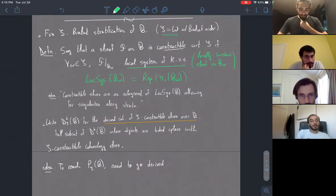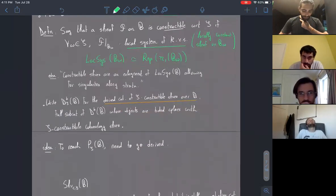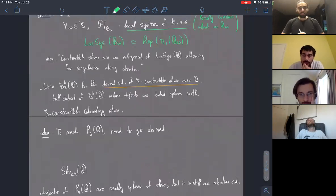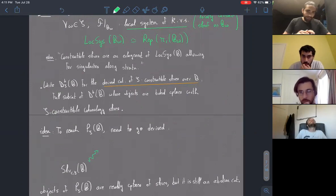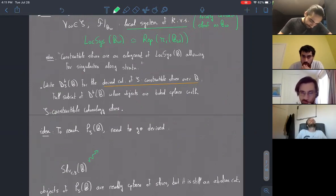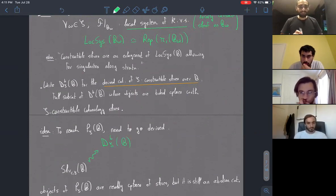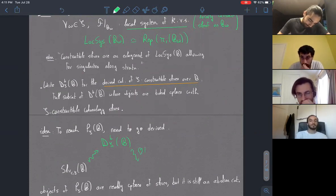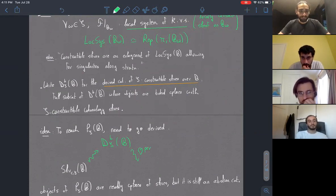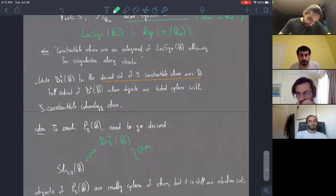For the purposes of today, just looking at constructible sheaves won't be enough. We actually need to move to the derived category of complexes of sheaves whose cohomology sheaves are constructible, always with the fixed Bruhat stratification. So the idea is we start with just constructible sheaves, embed them as complexes concentrated in degree zero inside the category of S-constructible complexes of sheaves, then define a perverse t-structure to move back down to an abelian category — the heart of the derived category of constructible sheaves.